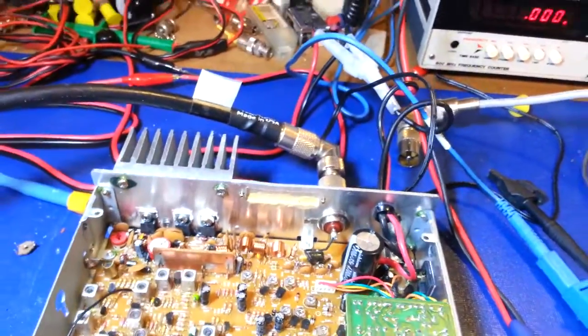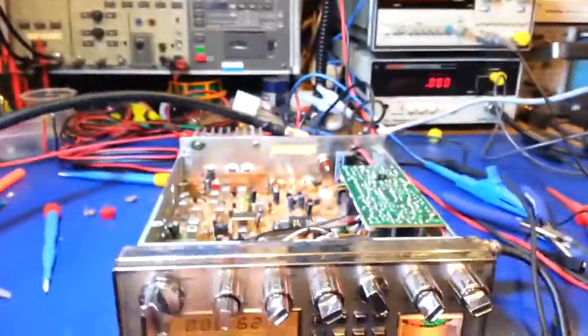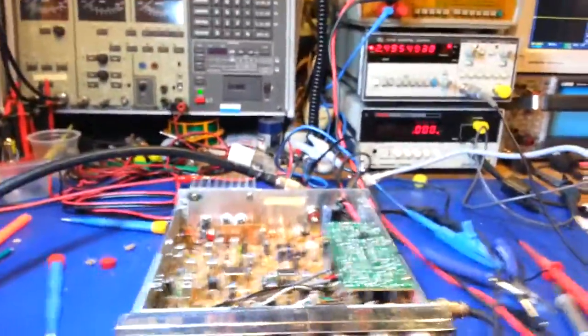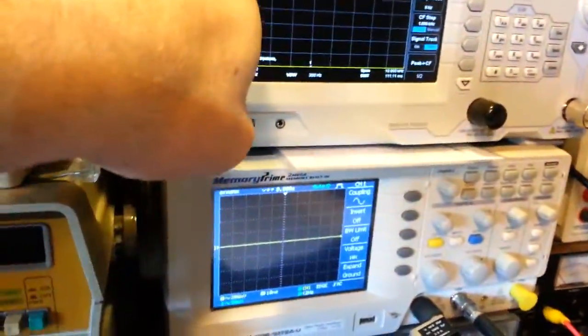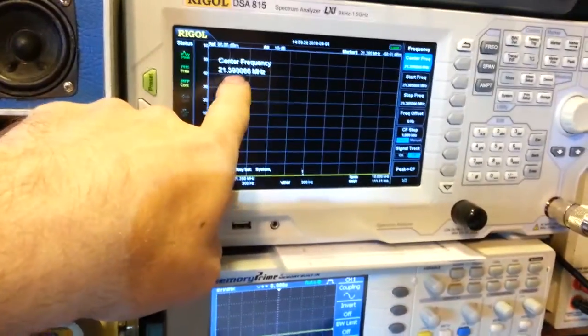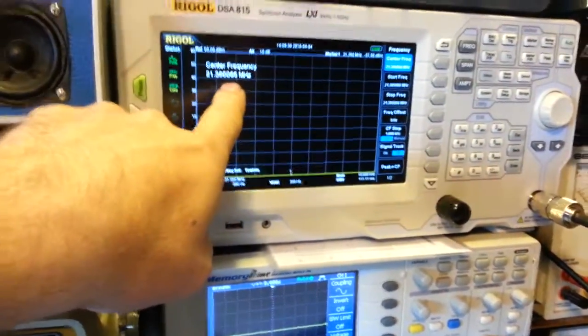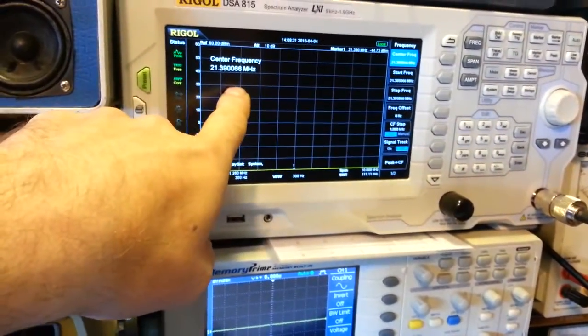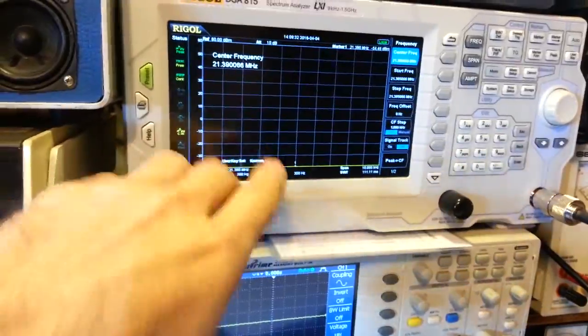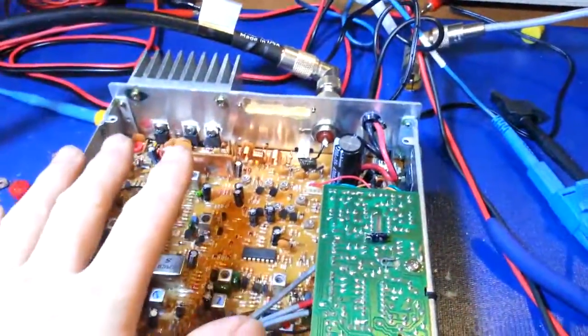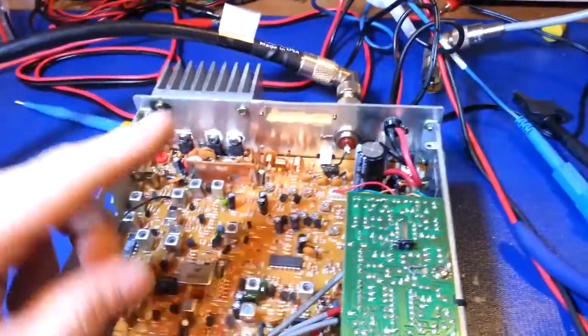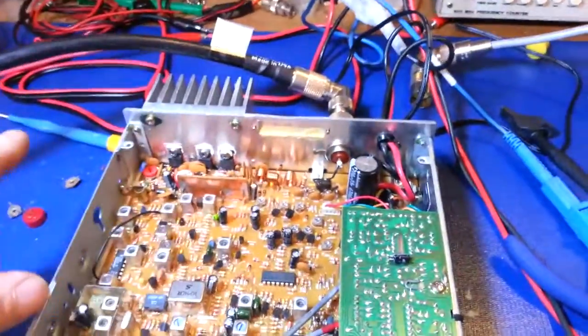In any case, replaced both of those trimmers. Current setup—hooked up the spectrum analyzer over here. I've got the center frequency at 21.390066 MHz because that just happens to be where the spur in this radio was before I even touched it. That's where it had a spike at there.